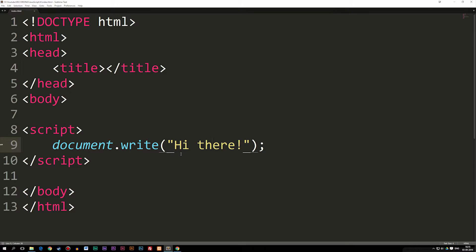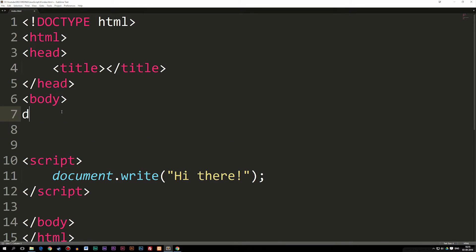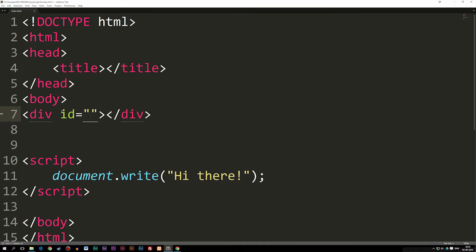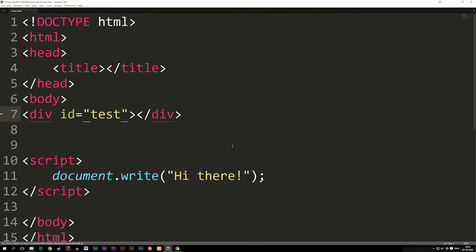Now if I do something a little bit different — let's say I have a div box inside my website, and this div box has an ID. Let's say this div box has an ID of 'test', just for the sake of this exercise.